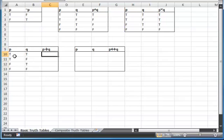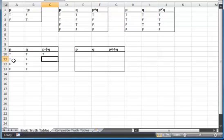Here, p is true implies q is true; well, my truth table agrees with that, so it's true. Here, p is true implying that q is true, but q is actually false. So that makes my statement false.